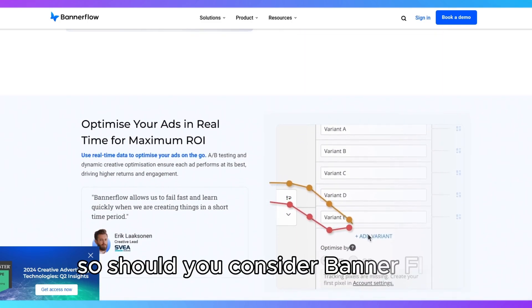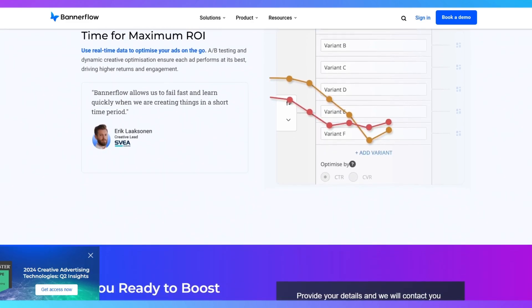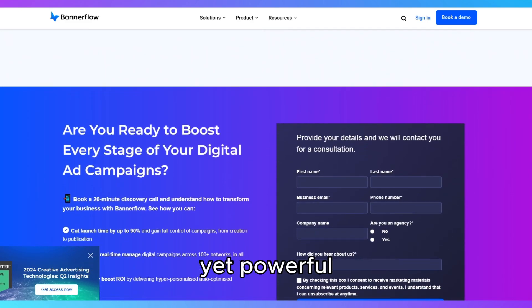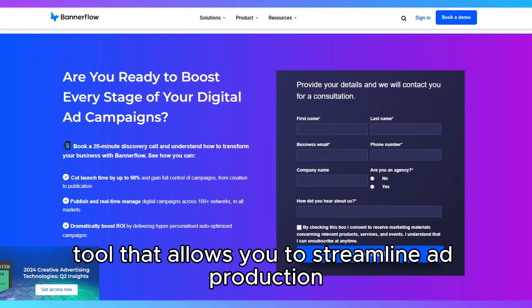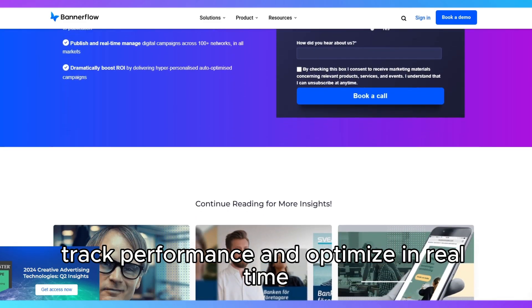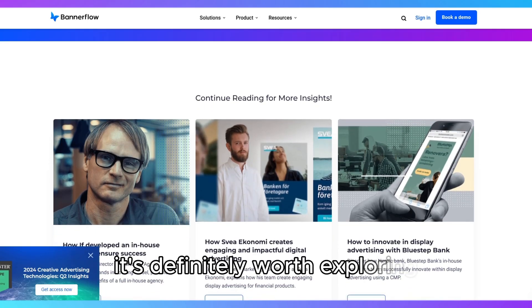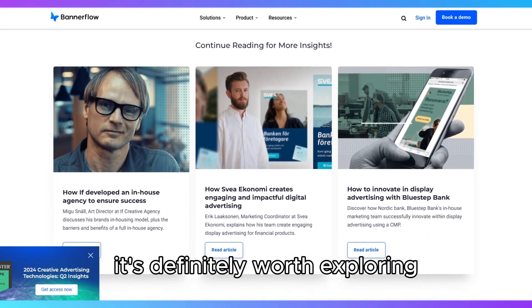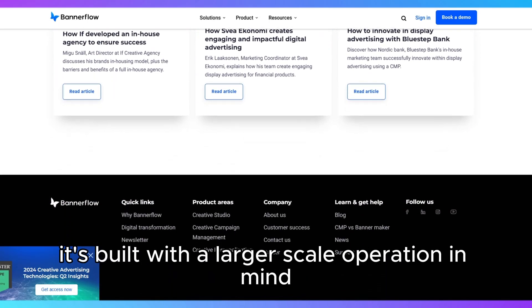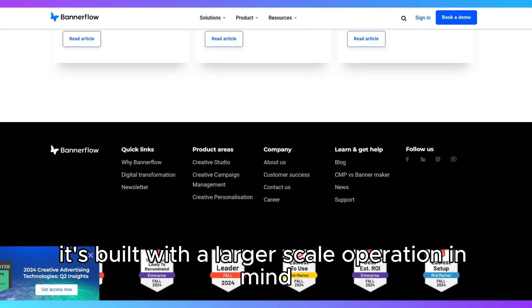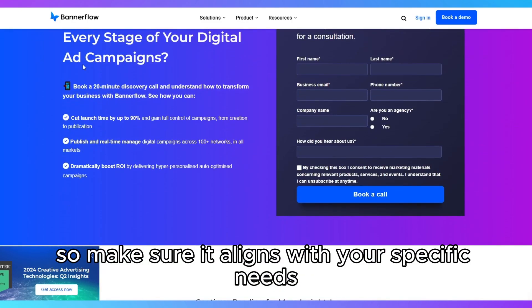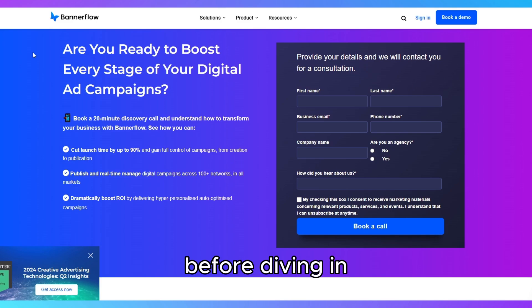So, should you consider Bannerflow? If you're looking for a user-friendly yet powerful tool that allows you to streamline ad production, track performance, and optimize in real time, it's definitely worth exploring. Just remember, it's built with a larger-scale operation in mind, so make sure it aligns with your specific needs before diving in.